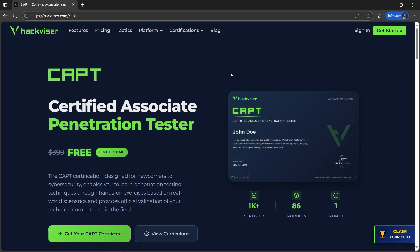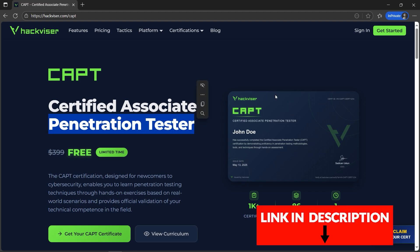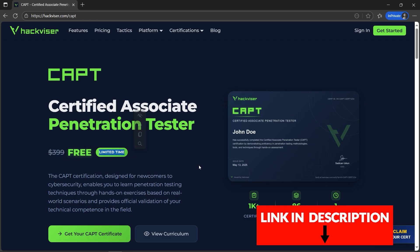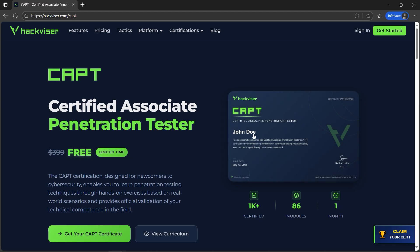I have good news for you if you're a cybersecurity enthusiast. There is a penetration tester associate certification free of cost, which usually costs $399 but it's free for a limited time. The certificate, once you achieve it, will look something like this — there's a name and the date. So how to get started?